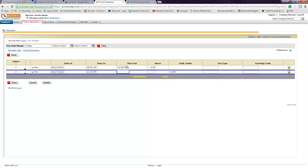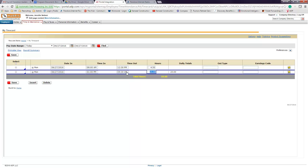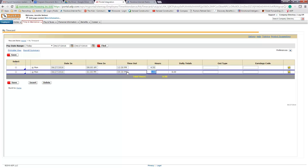And then I worked until 4:30. Now see, here's one thing that could catch you, a little tip: you have to make sure that you put p.m., and then it calculates my hours.